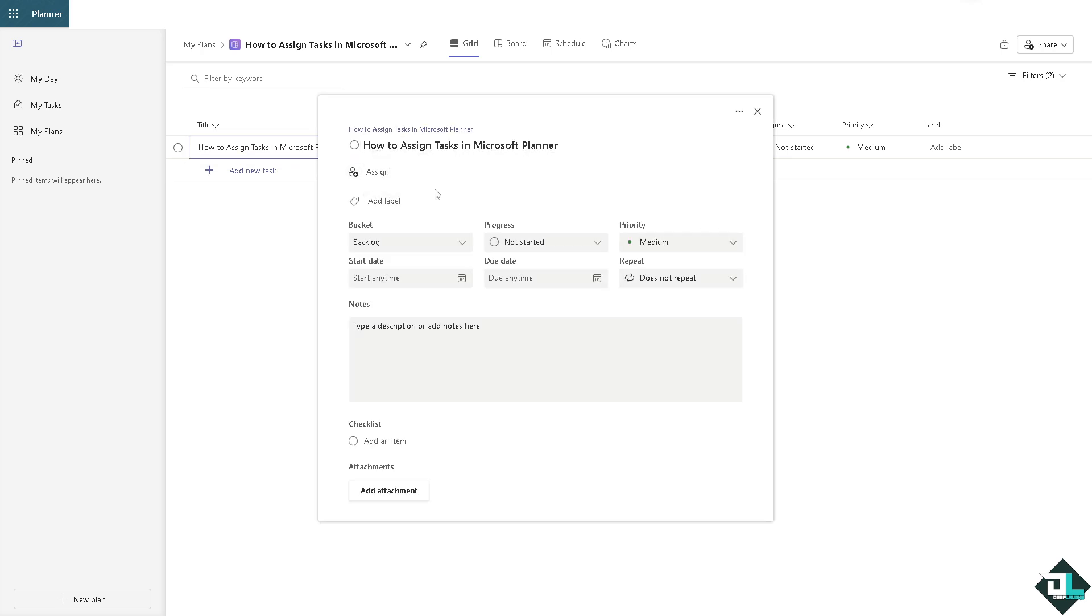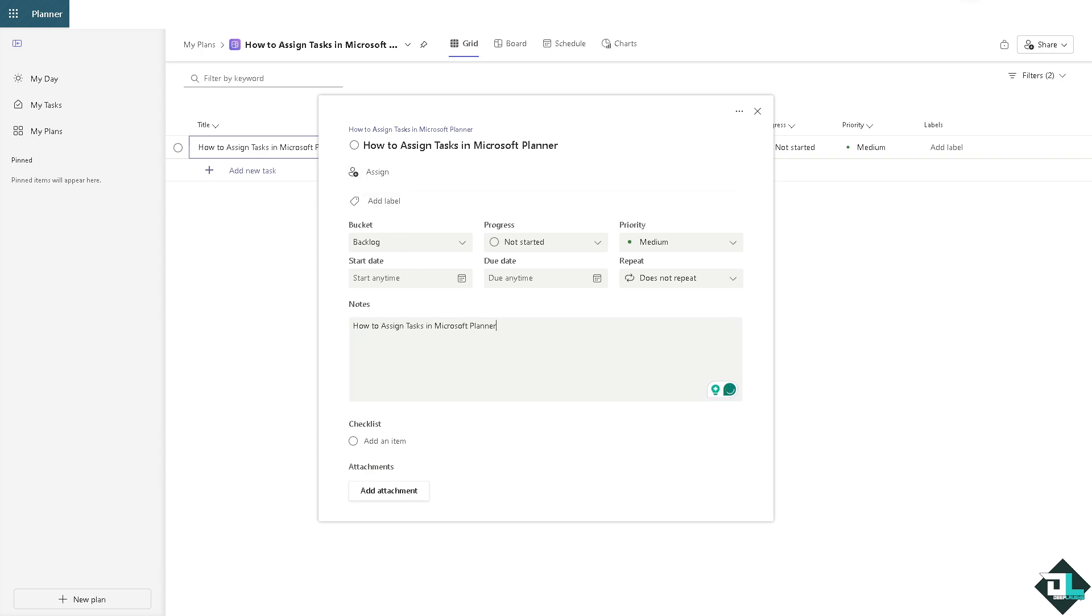It's very easy. All I'm going to do is type some assigned tasks here Microsoft Planner and then I want you to click on the assign button here.